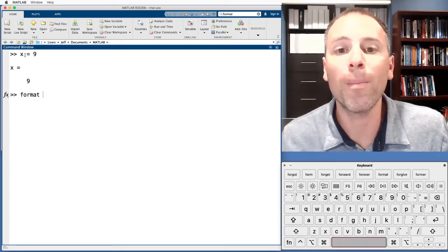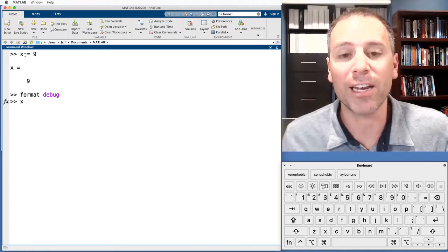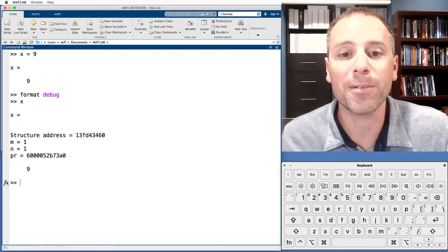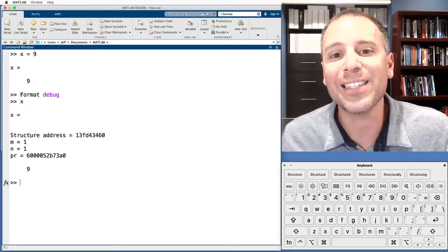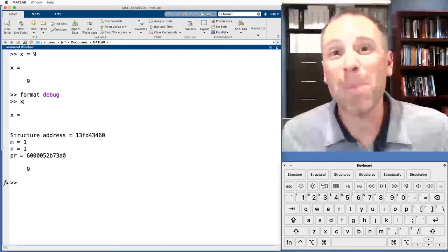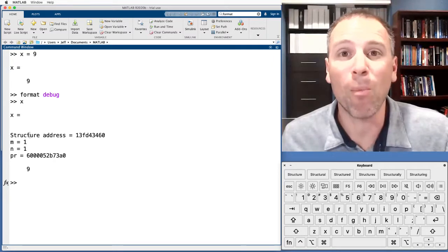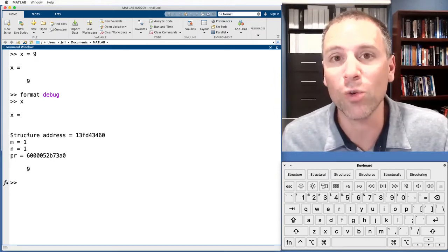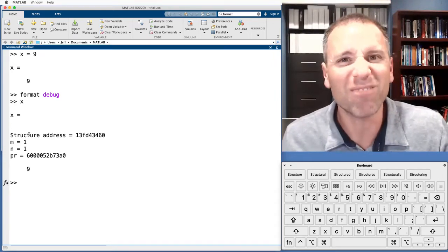If we type the words format debug and hit enter, and then type x and push enter, MATLAB gives us some specific information. The first thing MATLAB says is the structure address. Recognize that every MATLAB variable is actually a data structure, having to do with the fact that the base type of information MATLAB stores is matrices. This data structure has a lot more than just the three attributes — it's actually a ton of information related to optimizing for matrix computations.